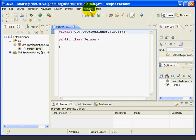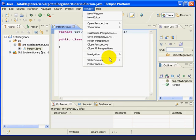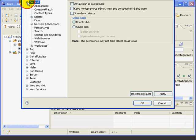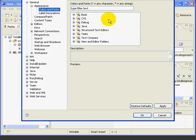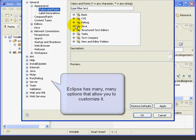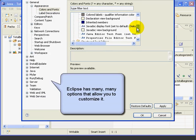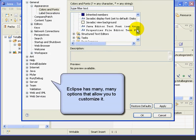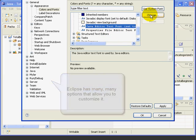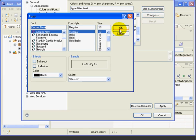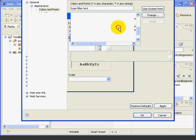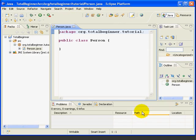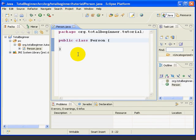Next, let's make the text in the edit window a little bigger so it'll be easier to see as we go through these lessons. So we're going to go Window, Preferences, and we're going to open up General, Appearance, Colors and Fonts. We're going to go into Java, Java Editor Text Font. That's what we want. Then we're going to press the Change button, and we'll just make it 12 point and bold to make it a little easier to see. So we'll press OK, and now the font's a little bigger.